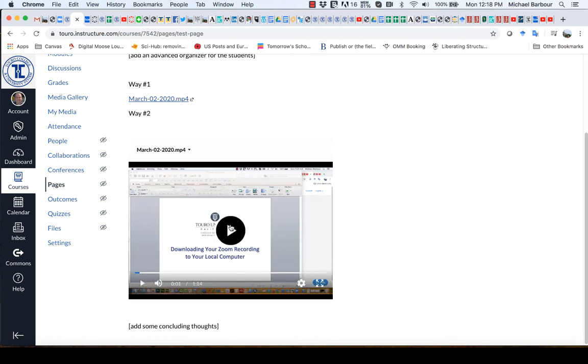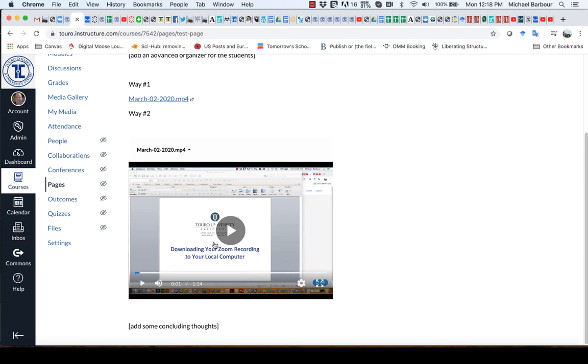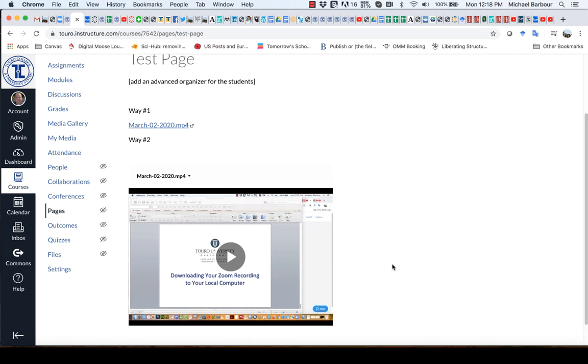You'll notice that the only playback feature I have available in Box here is to actually enter into full screen mode. So I don't have the ability to slow it down or speed it up or some of the other functionality that I have in Kaltura.